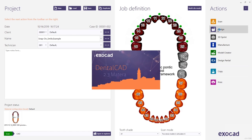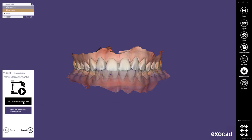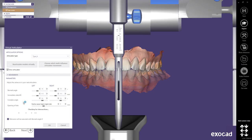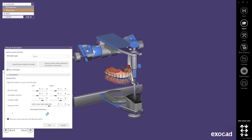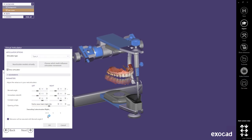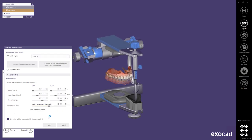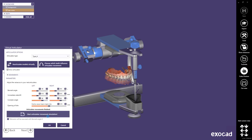The reason why I selected only Anatomic Pontics will be apparent later on in the partial framework software. In the first step I'm directly starting the virtual articulator. Using the parameter opening of bite I can set up a gap between the upper and lower jaw, then I start the virtual articulator and the movements get applied. This is not only used to open the bite but also because it gives me the option to dynamically adapt the occlusion to the antagonist in a later step.